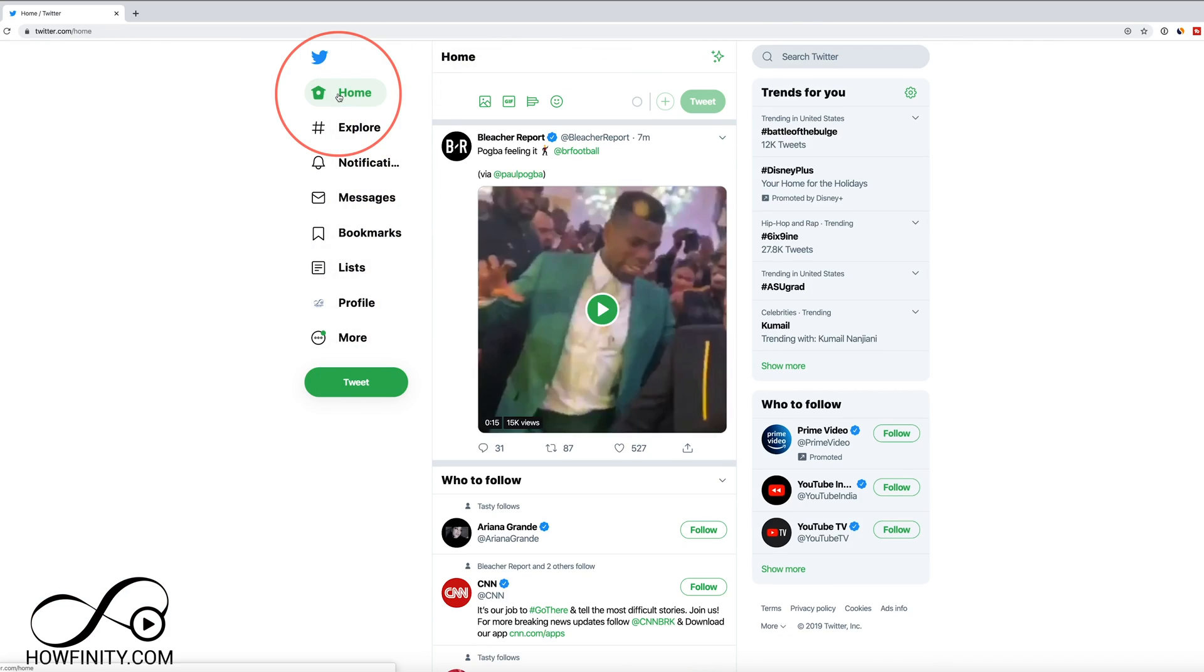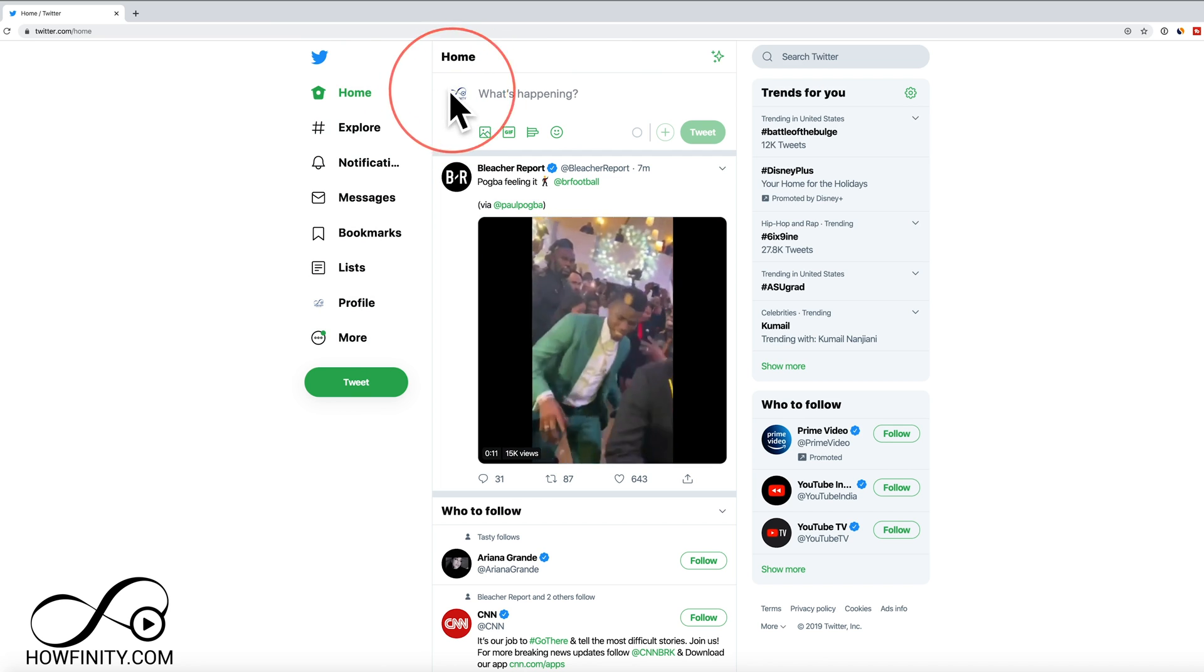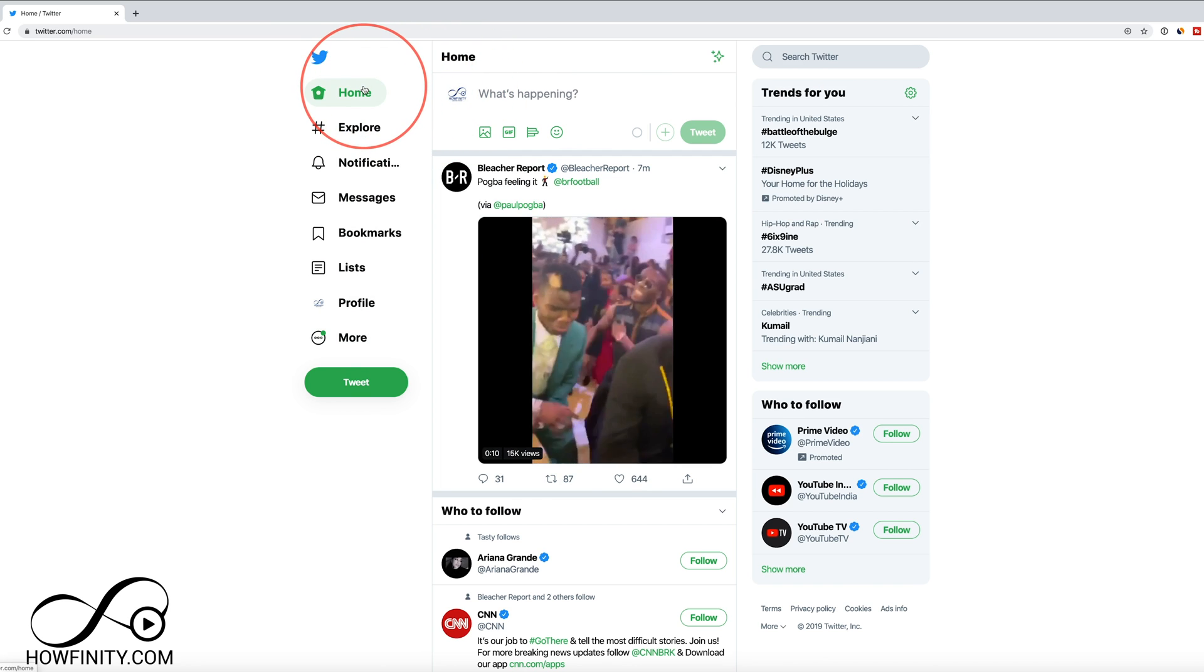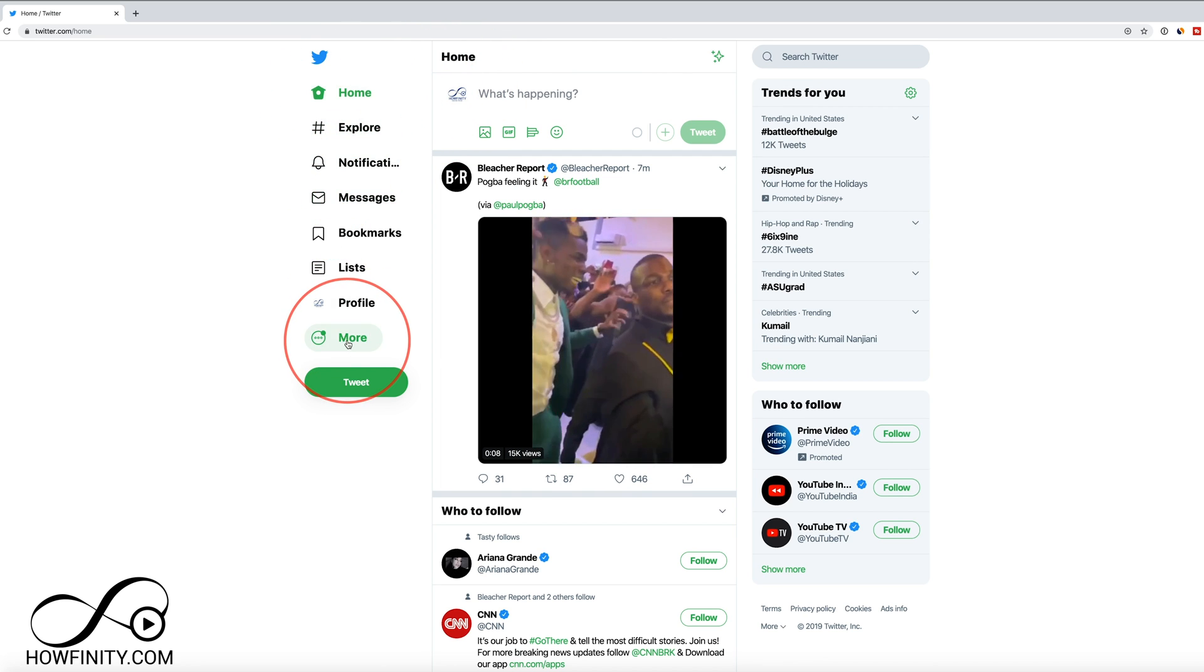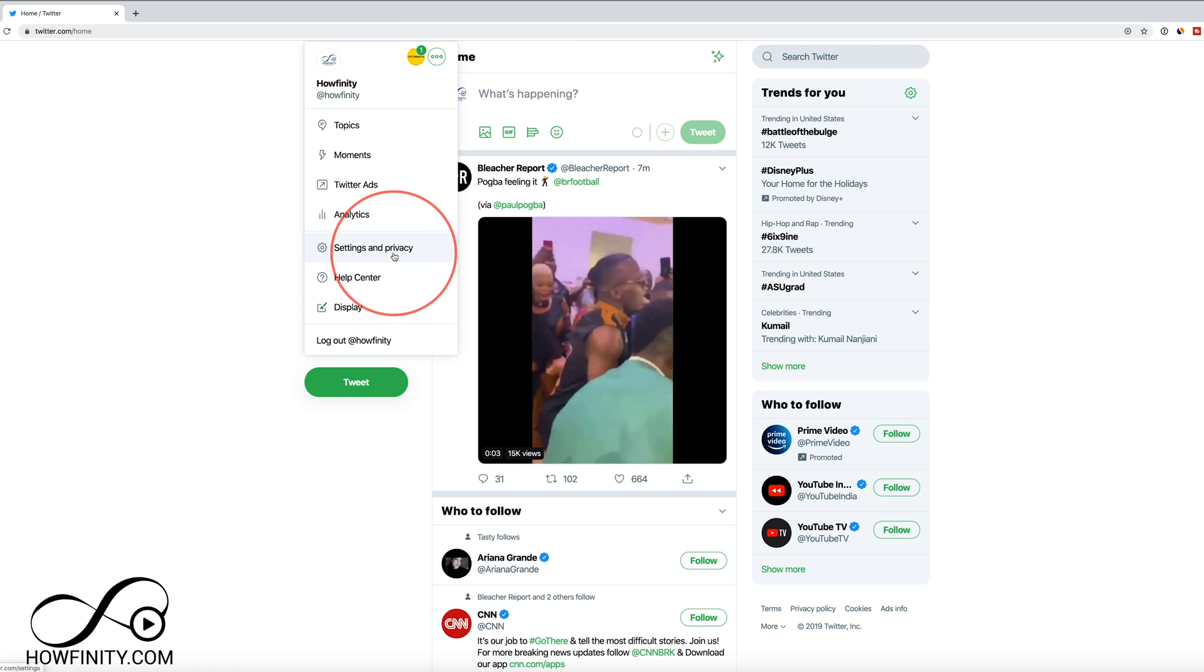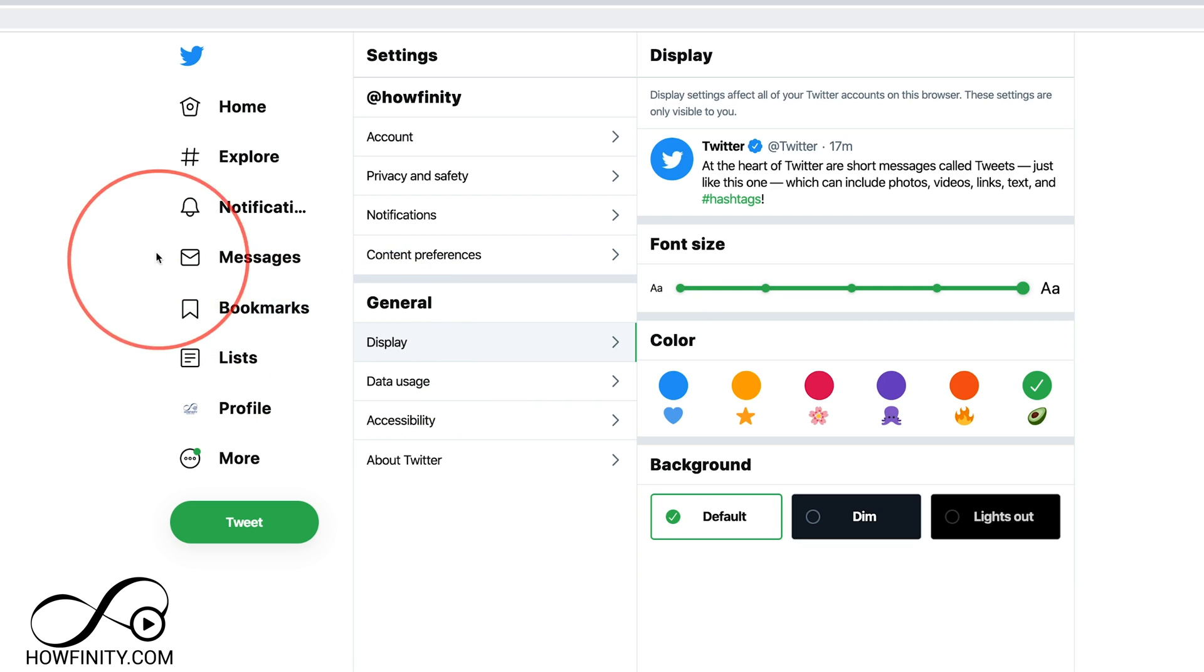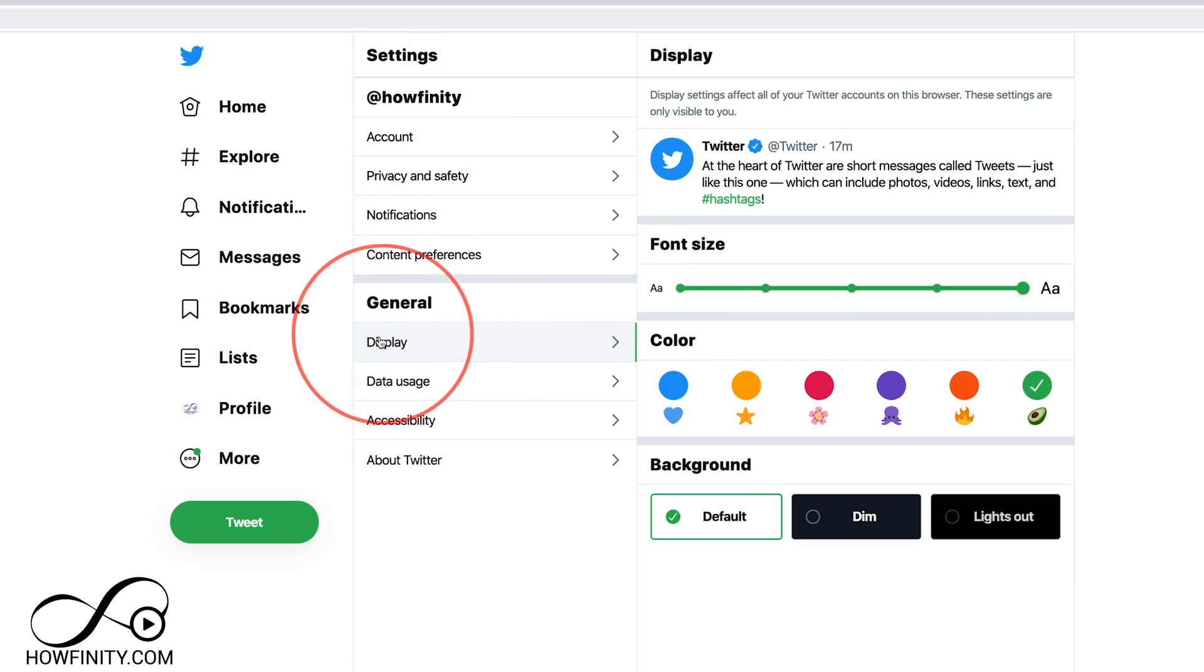Let's jump into the homepage here and we want to make sure we're logged into our account first. So once you log in, you could come to more here and then go to settings and privacy. Click this and on that page,